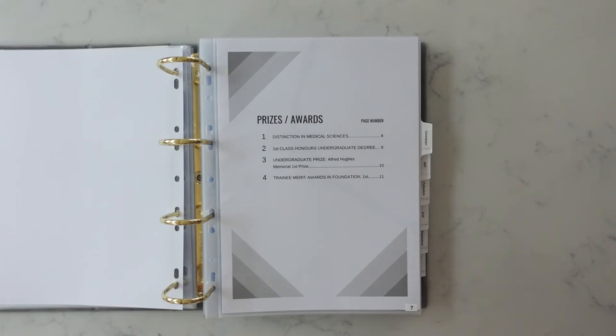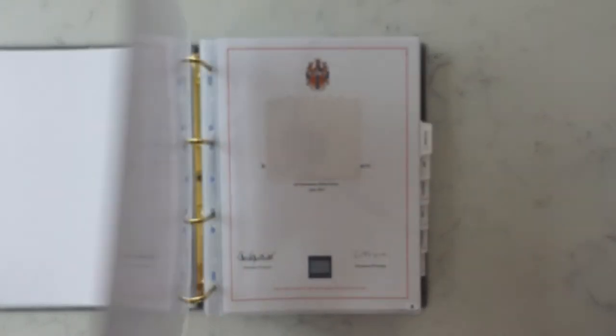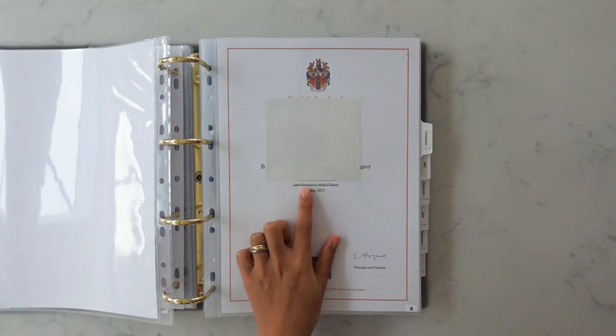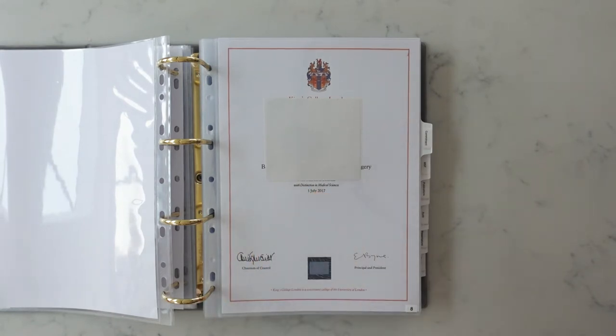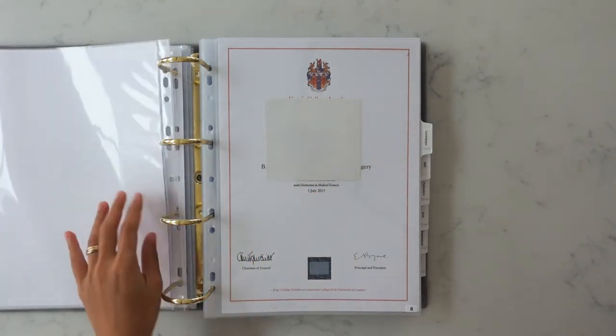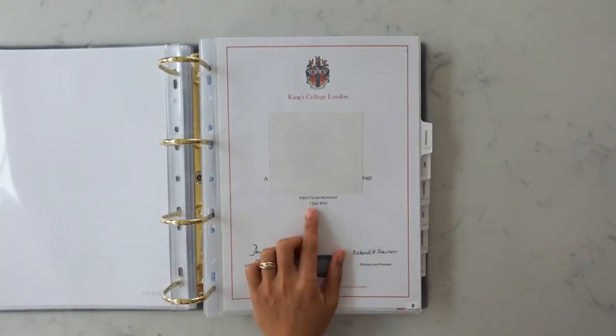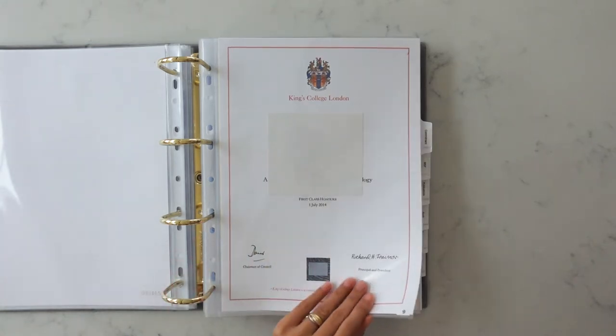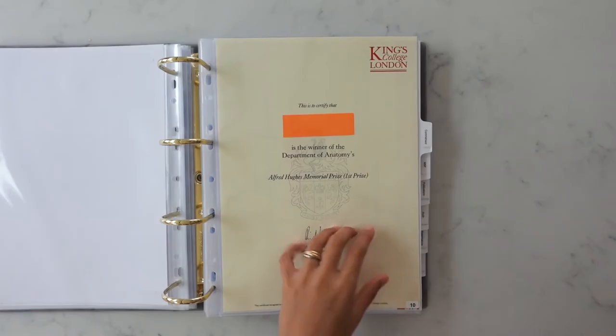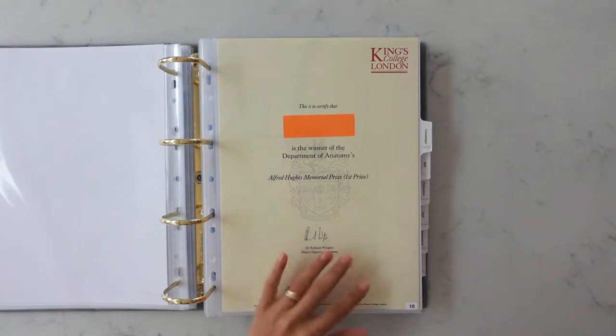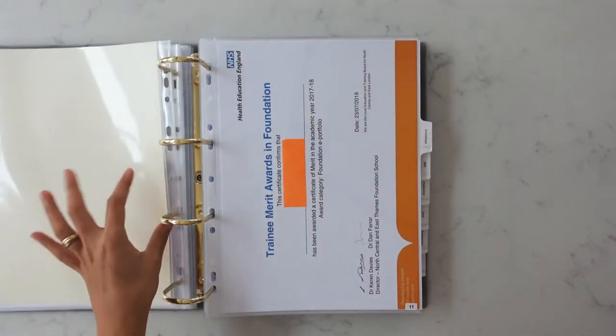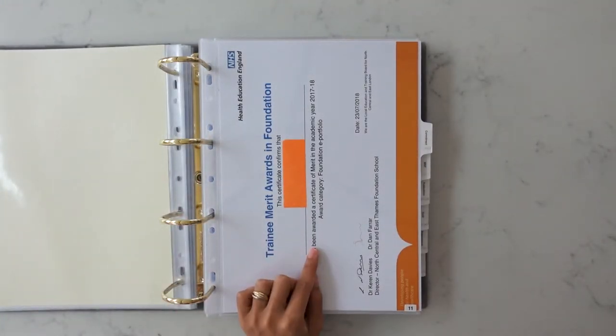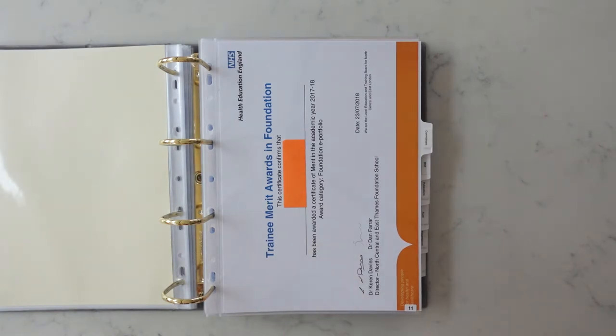Next section is prizes and awards. I added my MBBS certificate again because I had a distinction in medical sciences. I'm not really too sure whether that actually gives you points but I included it anyway and then during my BSc I also had a first class honours and I'm pretty sure that counts too as points in prizes and awards. I won a first prize during my BSc year so I added that in as well and I'm not sure if this counted but I got a merit from my foundation e-portfolio and I thought it looked good so I added it in.